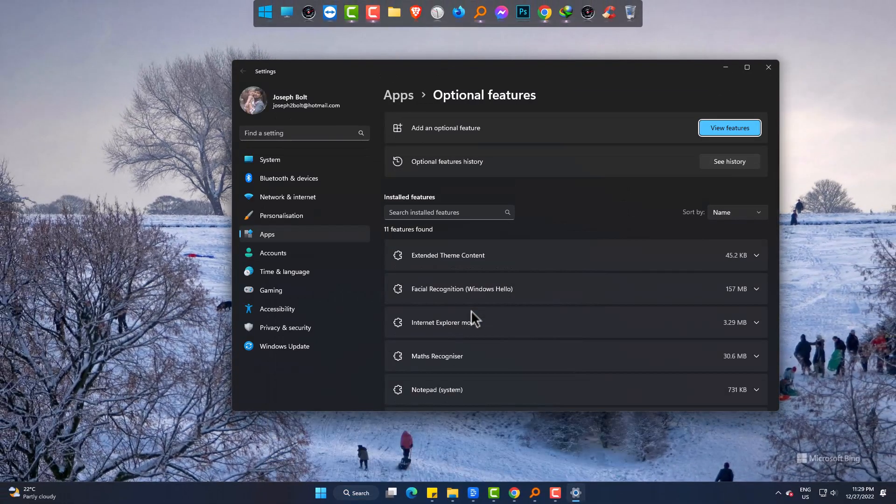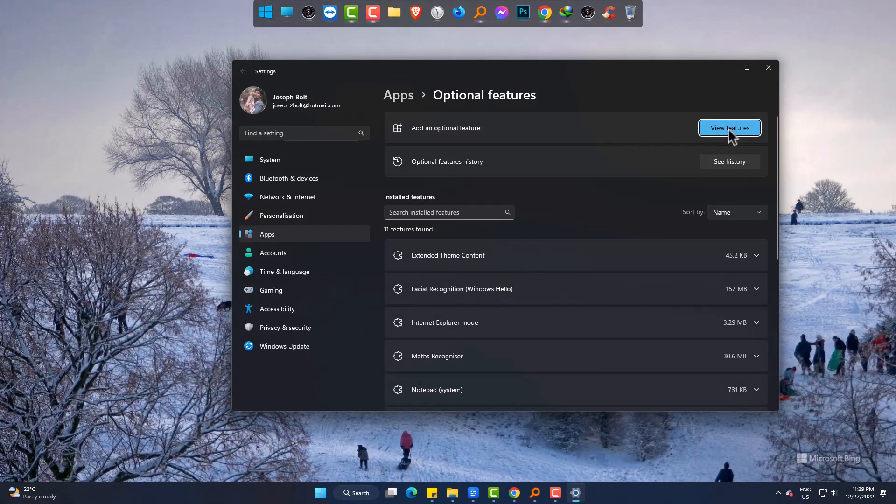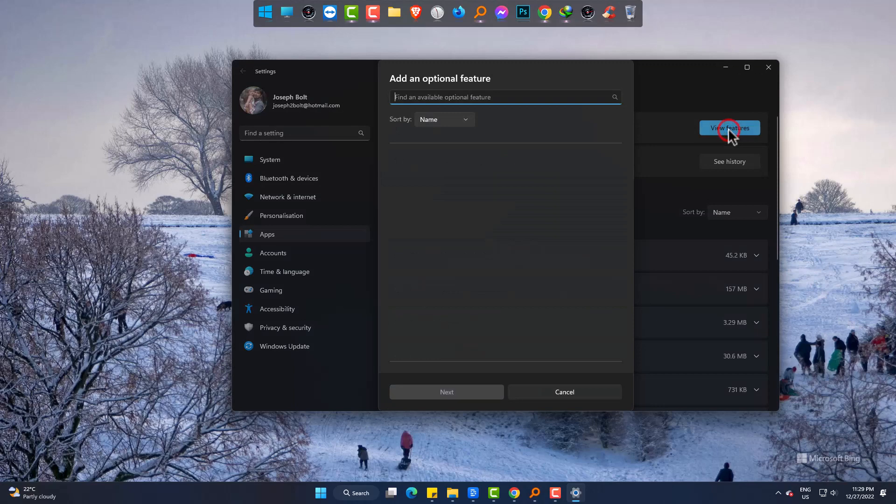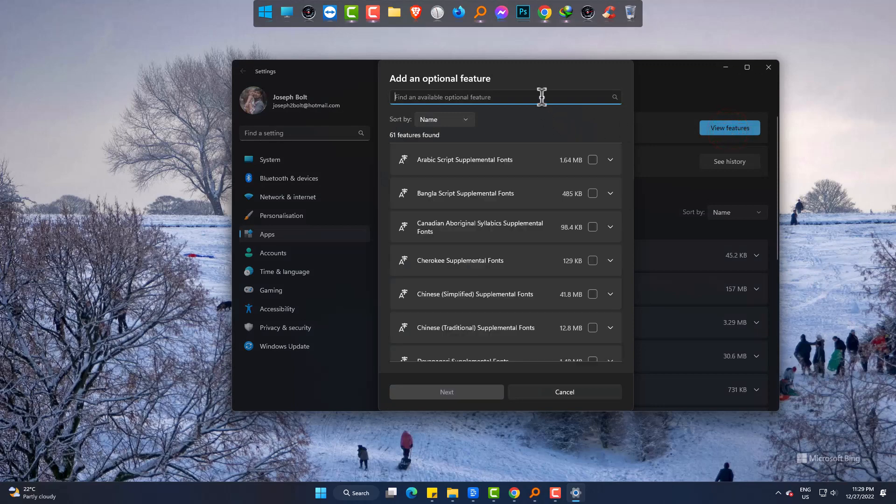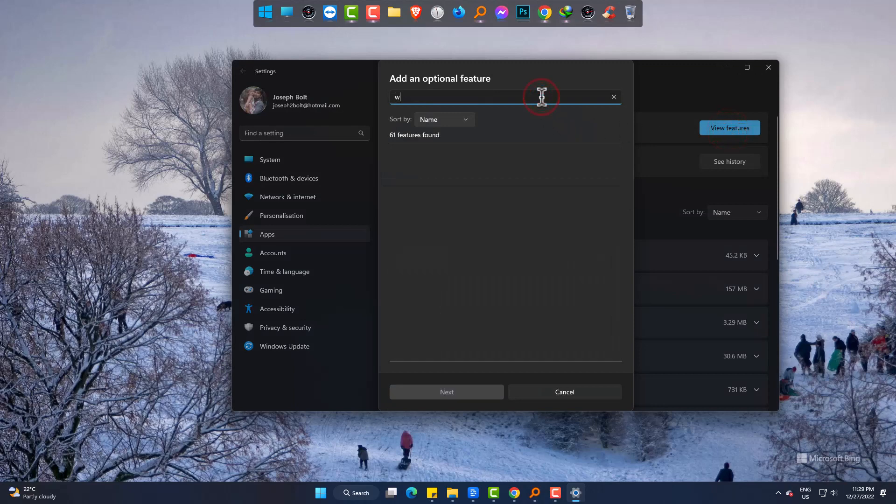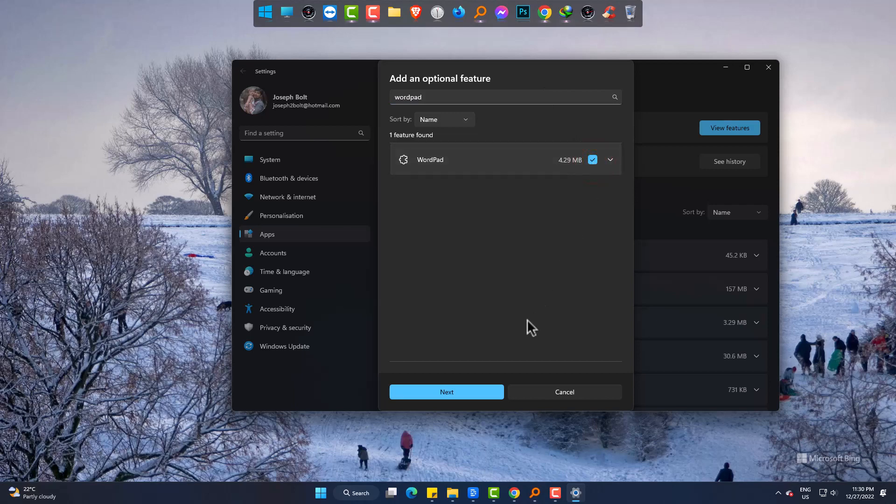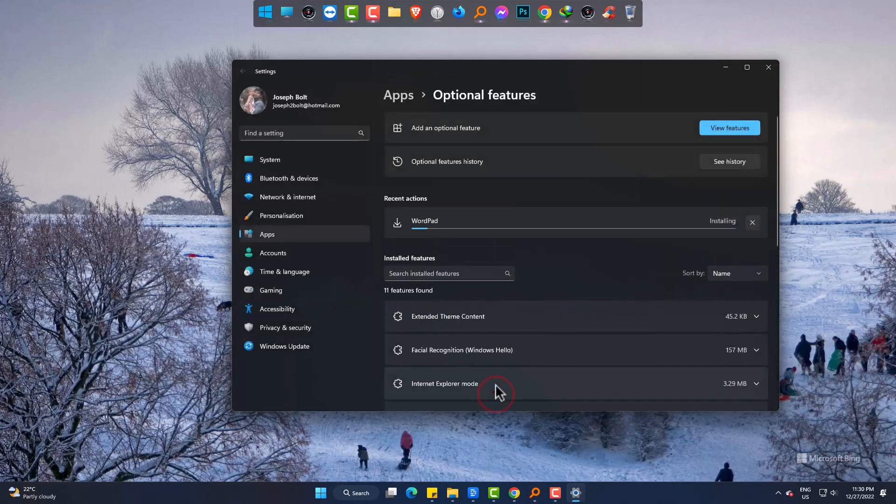Click on view features. My PC is missing WordPad. Tick on the box and finally next, and it is being downloaded automatically.